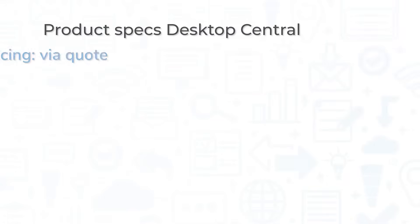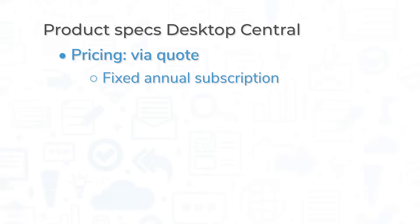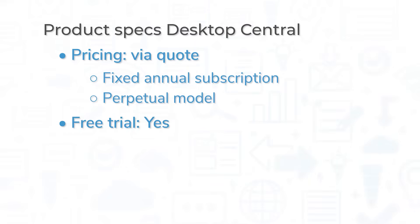ManageEngine Desktop Central is priced via quote and is available as either a fixed annual subscription or as a perpetual model with a one-time license fee and an annual maintenance cost. Desktop Central has both a free trial and a free version with limited features.